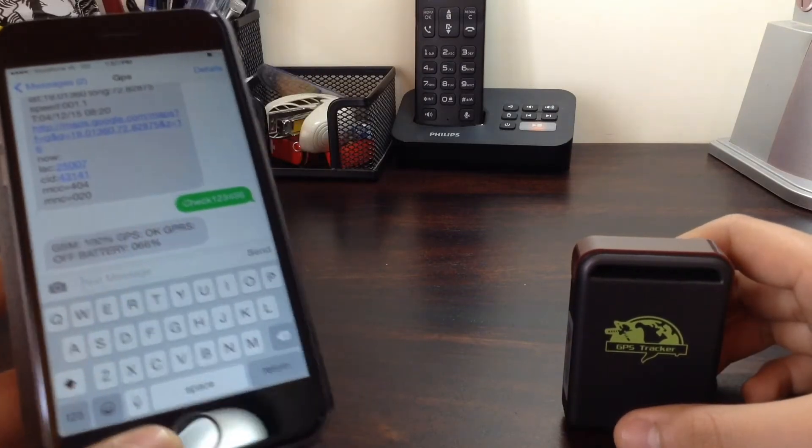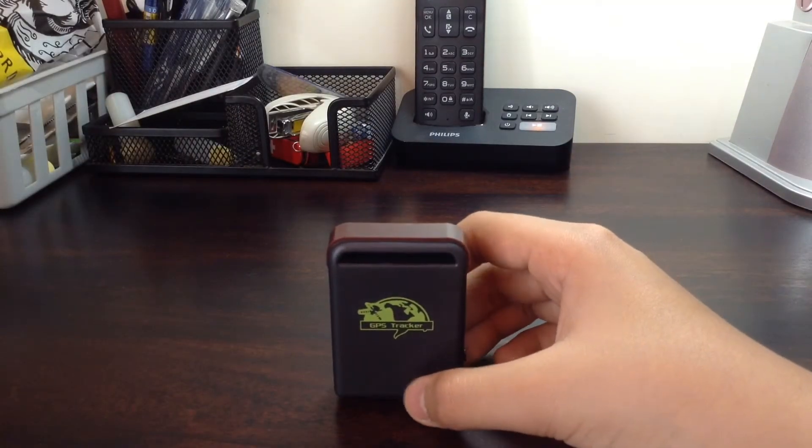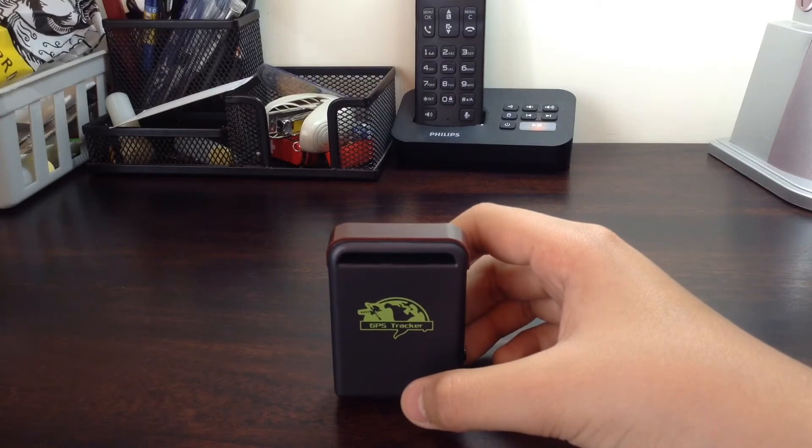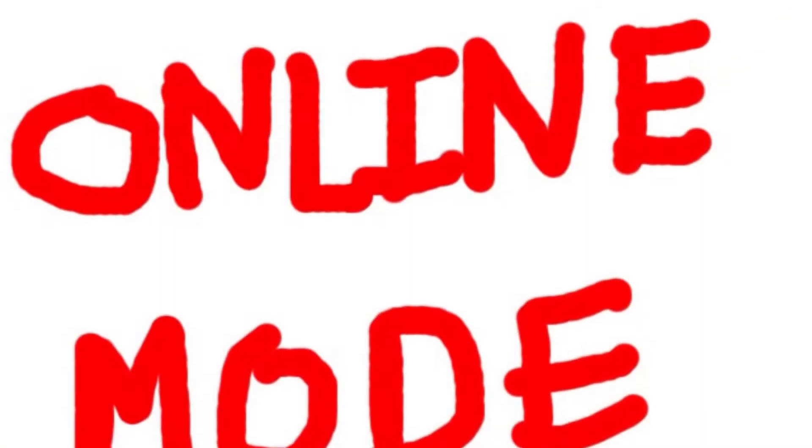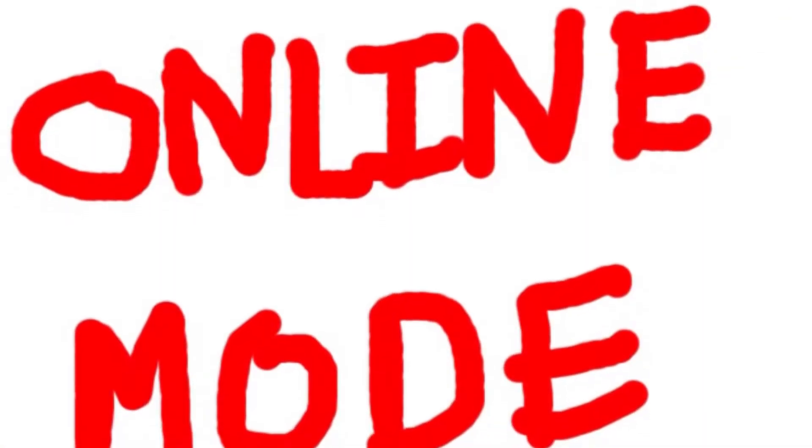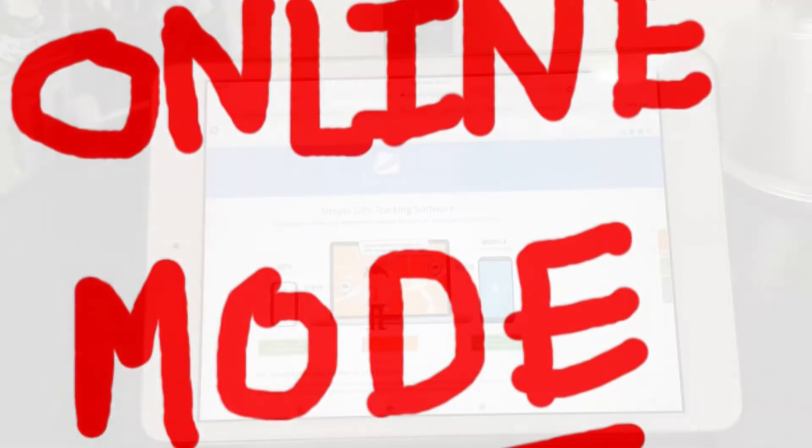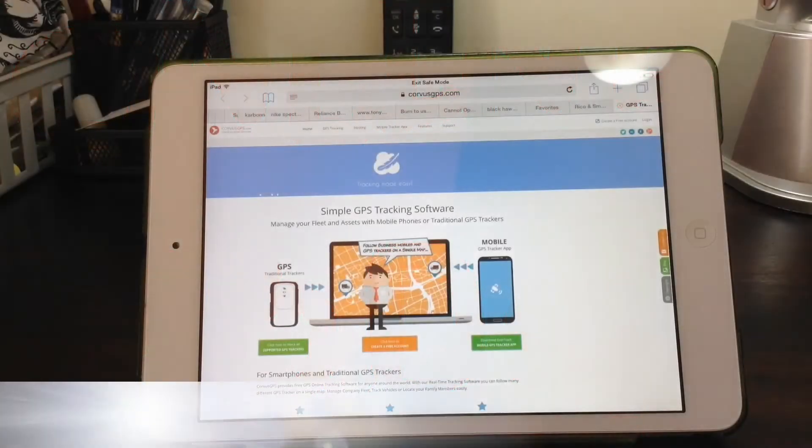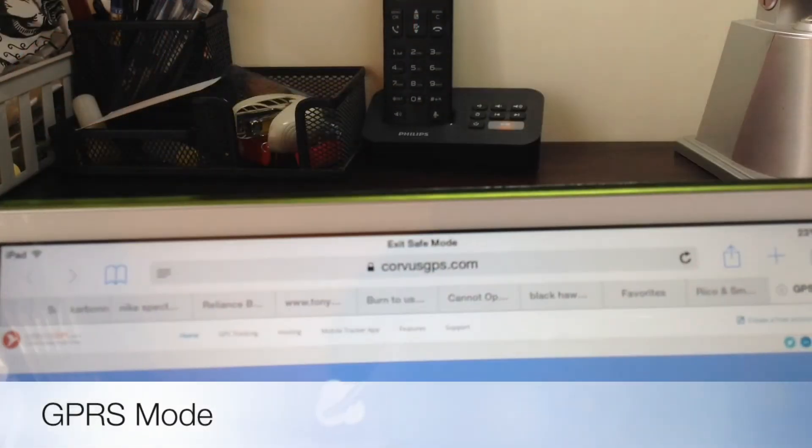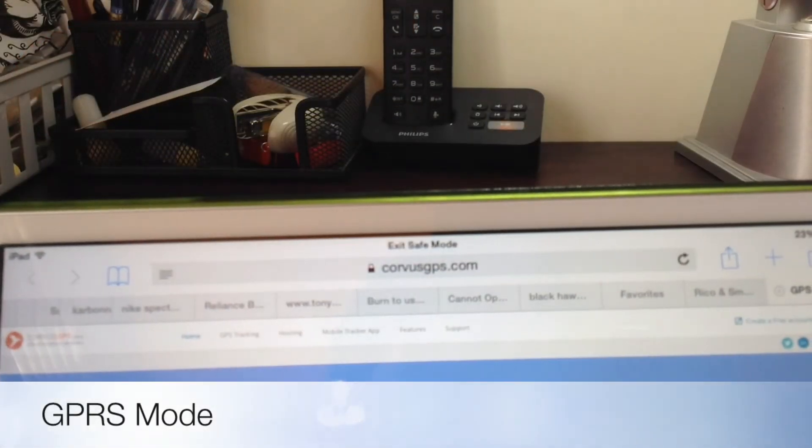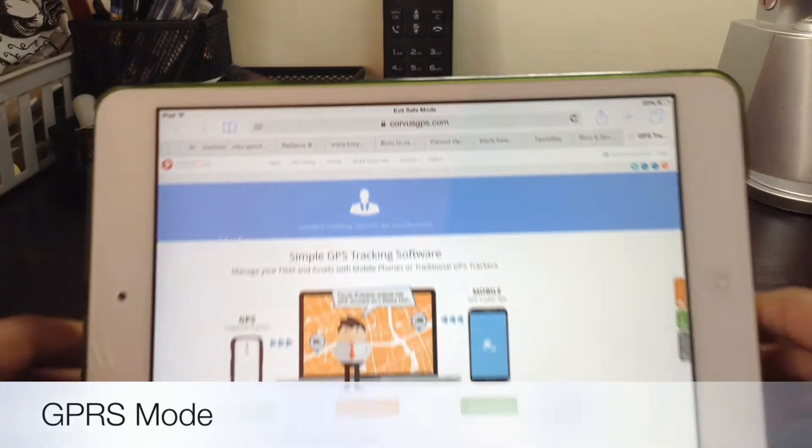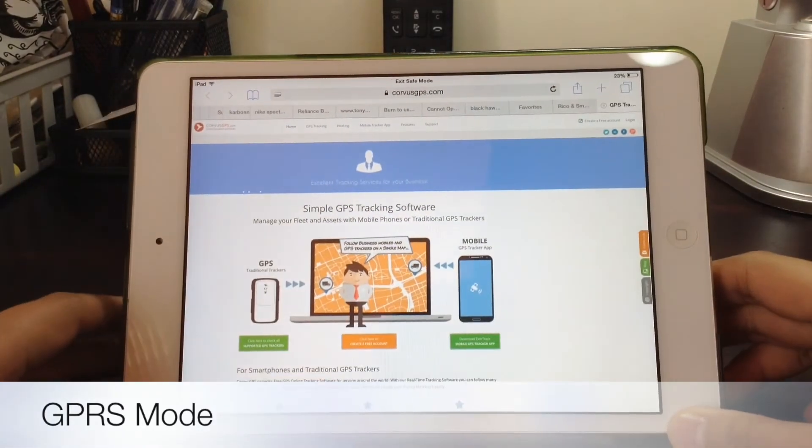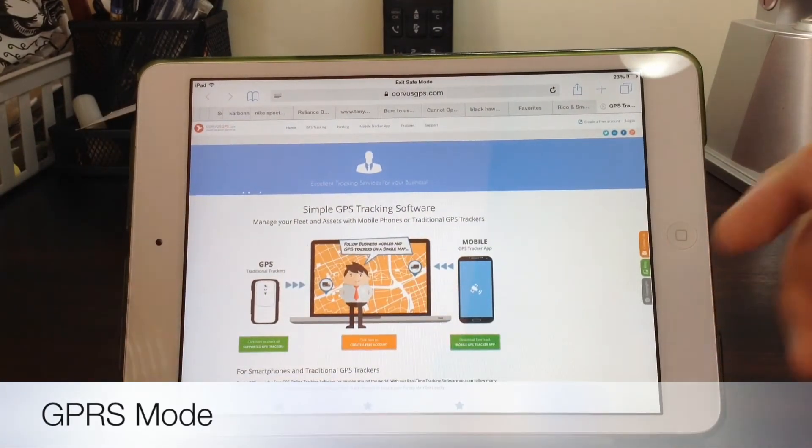So this is how you locate it using the SMS mode. You just need to go to this website called CorvusGPS.com. And that's it.